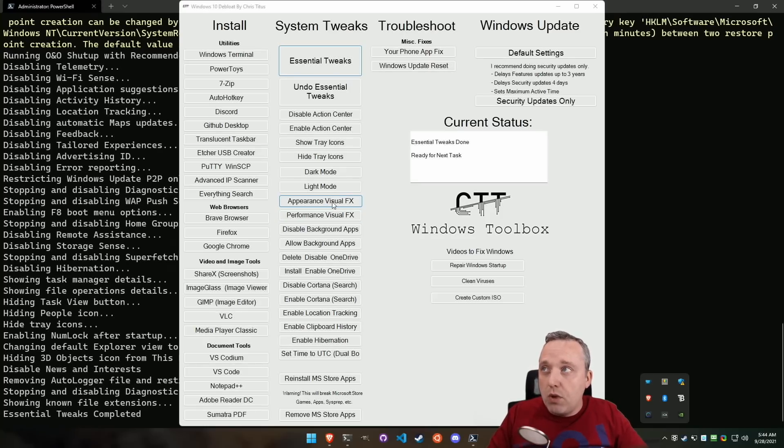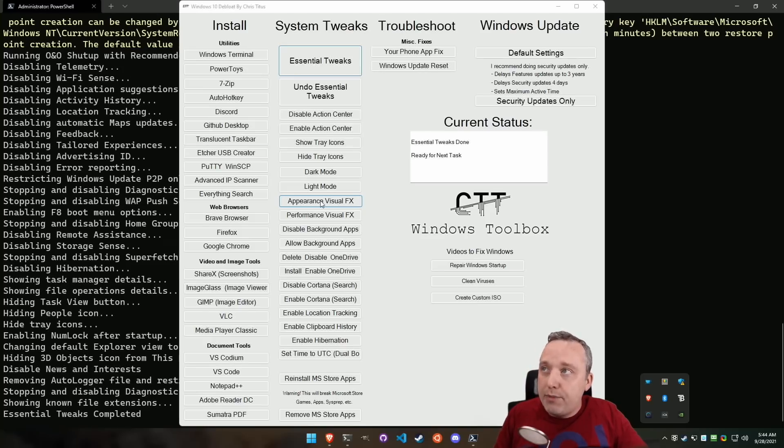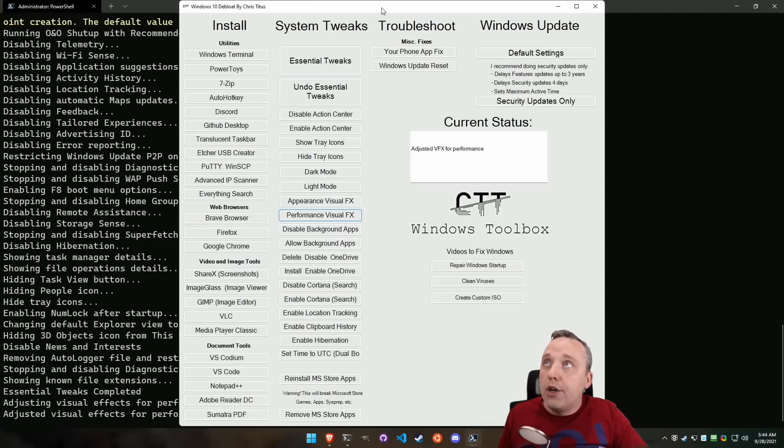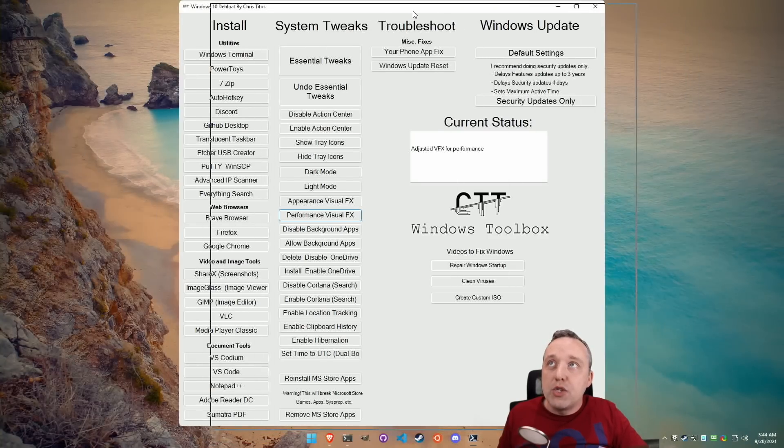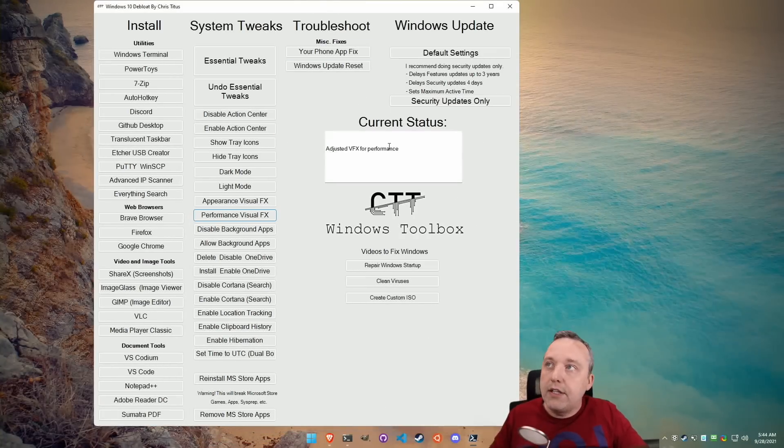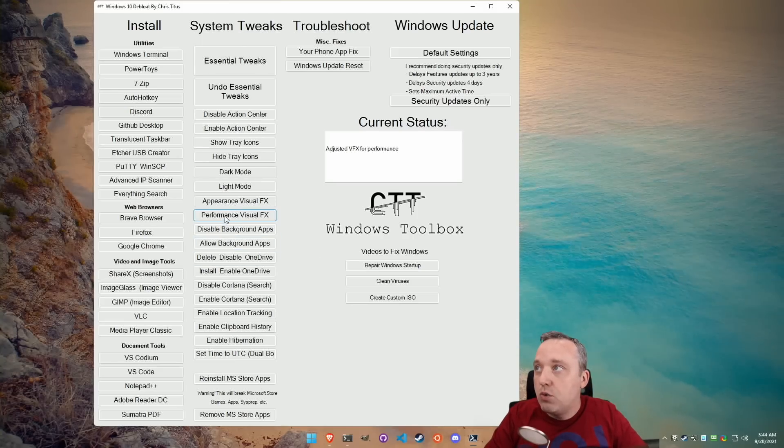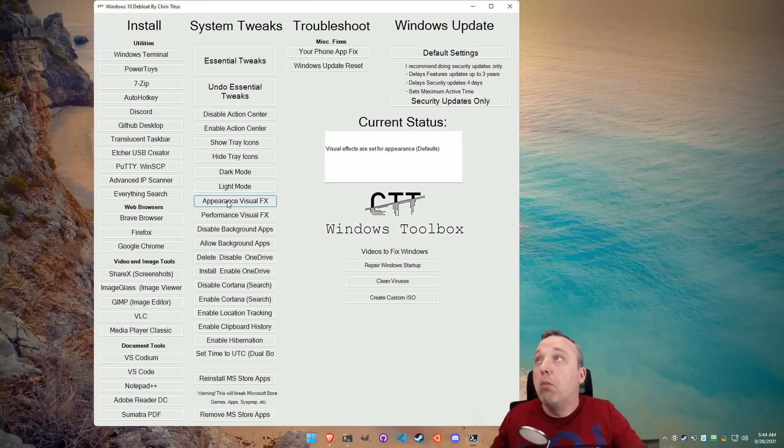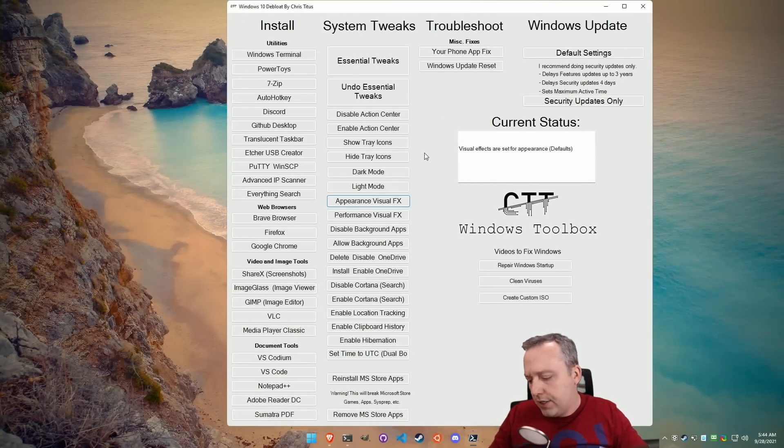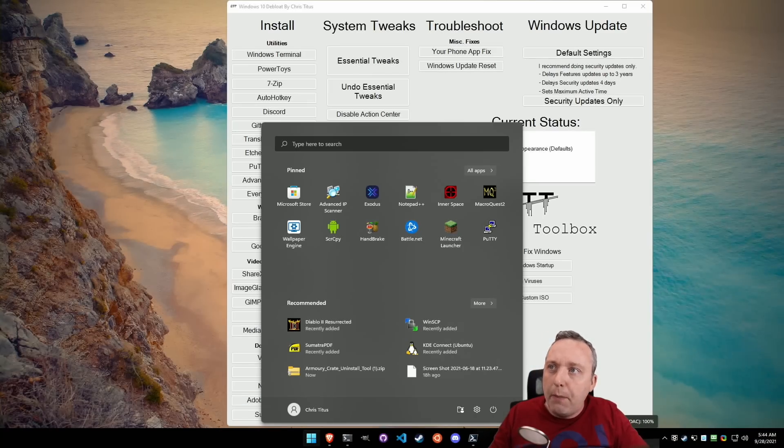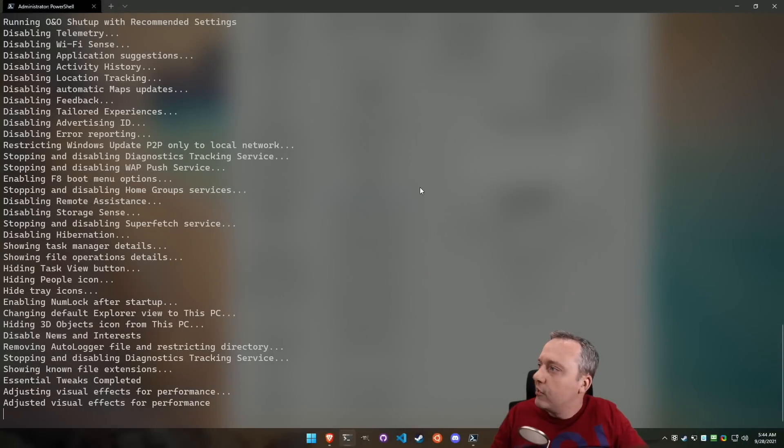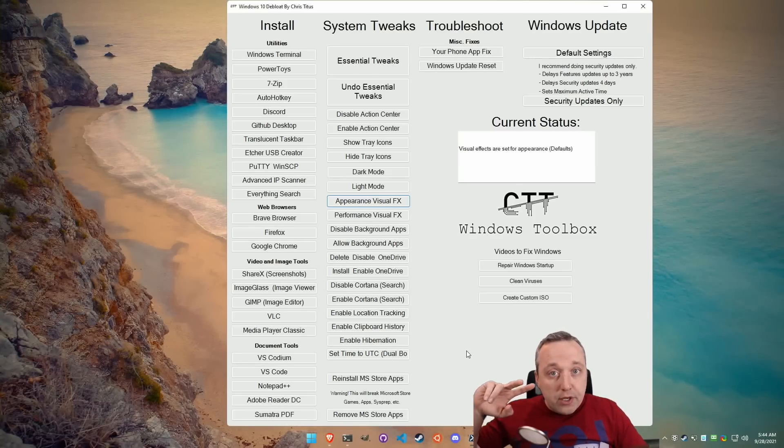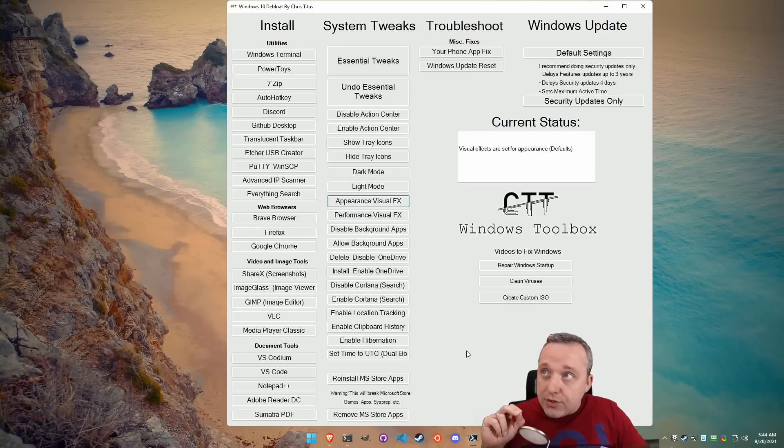A couple adjustments. I normally would just do what it used to be called basic visual effects. A lot of people want just performance at any cost. If you hit performance effects, it'll actually tweak Windows to where it'll remove some of the effects. You see how the window's not moving. It just kind of shows you the outline. It gives you this basic effect. If you're on a really low end system, I do recommend doing performance.